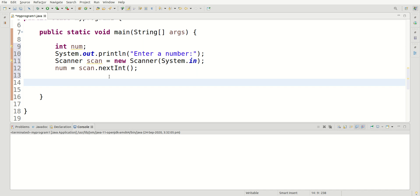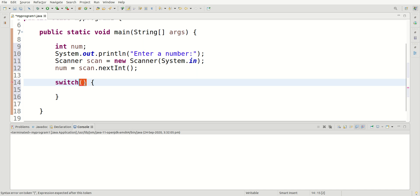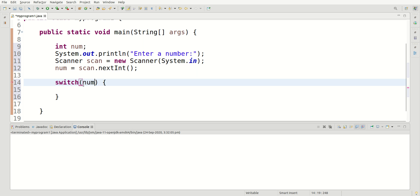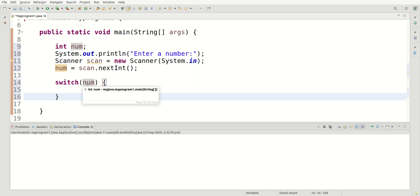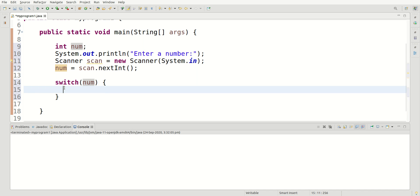Now comes the switch statement. To create it, we say switch with parentheses and curly braces. Inside the parentheses we pass the expression, which can be a variable — let's pass in num. So if the conditions we make inside this switch statement match the input stored in num, it's going to print something in the console window.